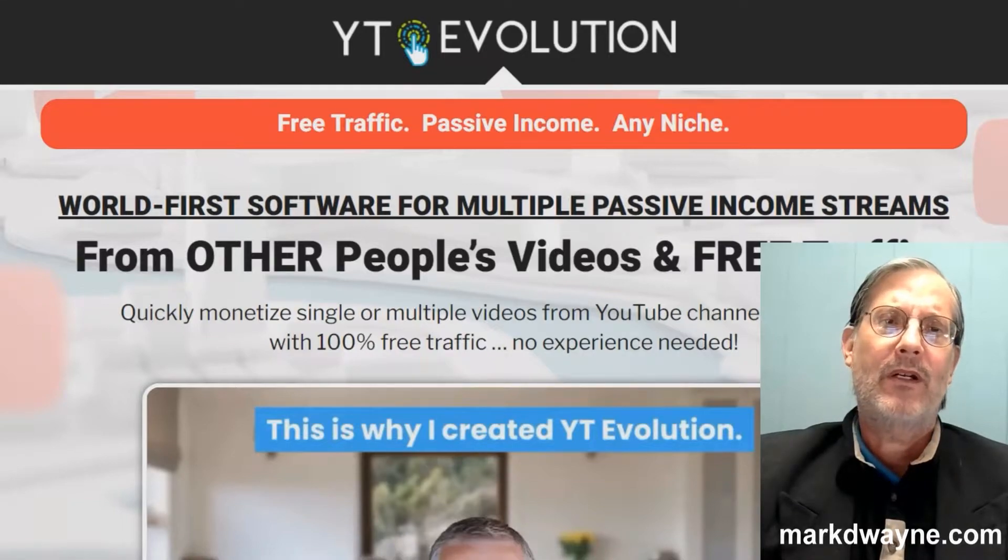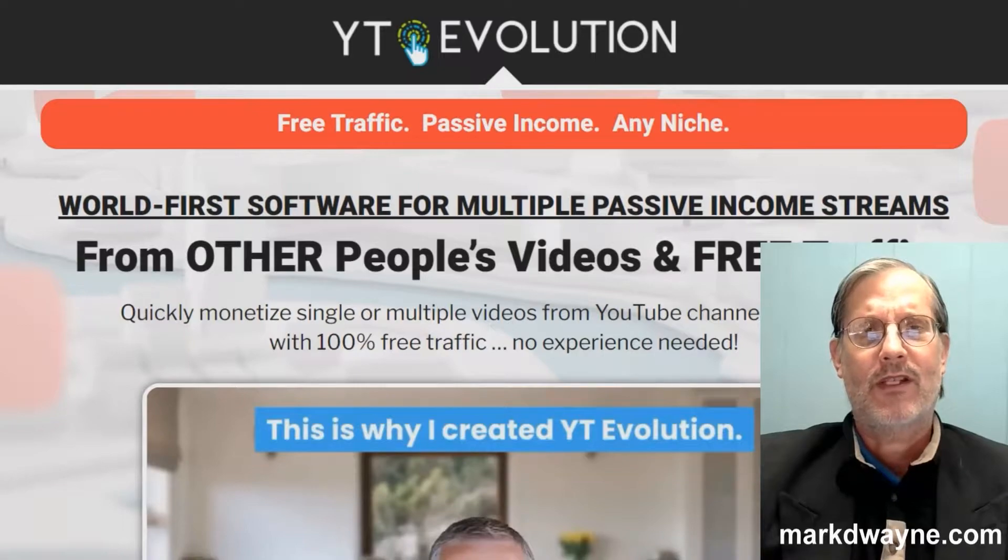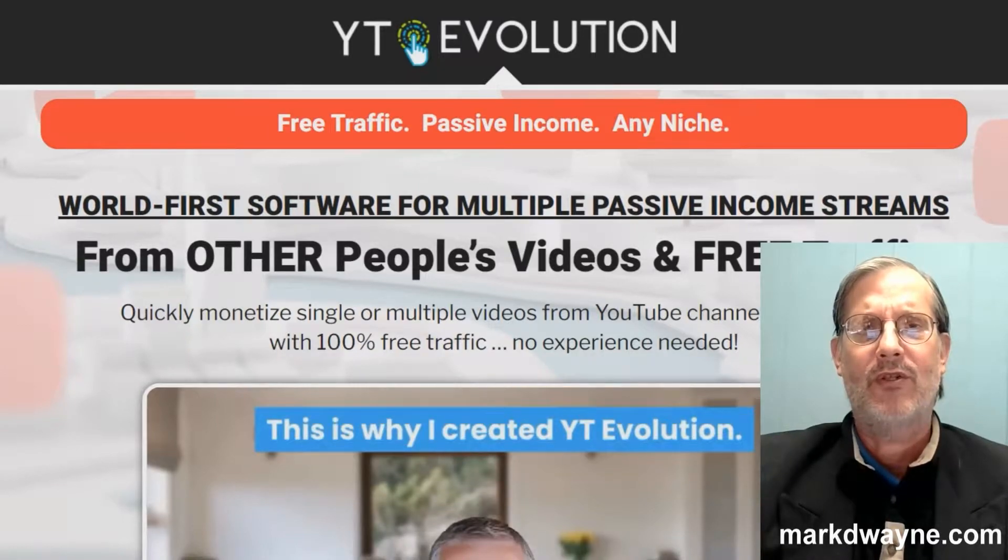We're going to take a better look at YT Evolution, but before we do, we're going to take a look at some exclusive custom bonuses I got if you're interested in YT Evolution.